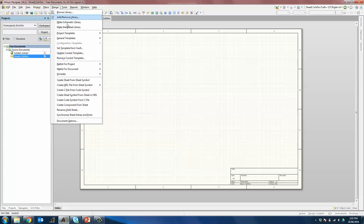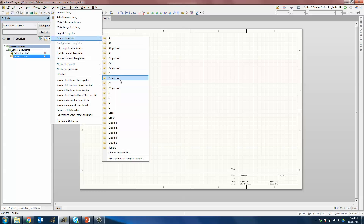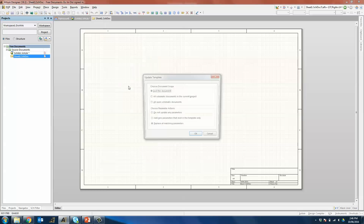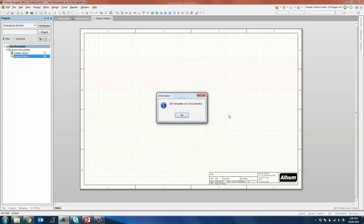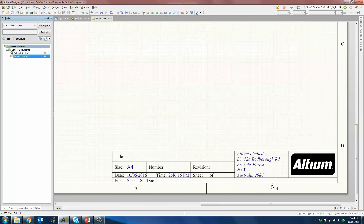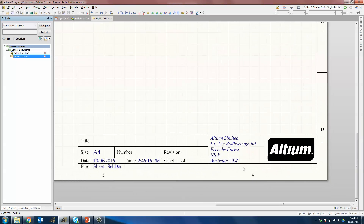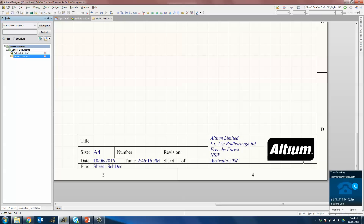You can also go to Design, General Templates and change the template to the one that you want — for example A4 — whereby you can change it for just this document or all open schematic documents. You can replace all matching document parameters as well. Clicking OK will show that it comes with the default document parameters filled up with their default values as well as the company logo.